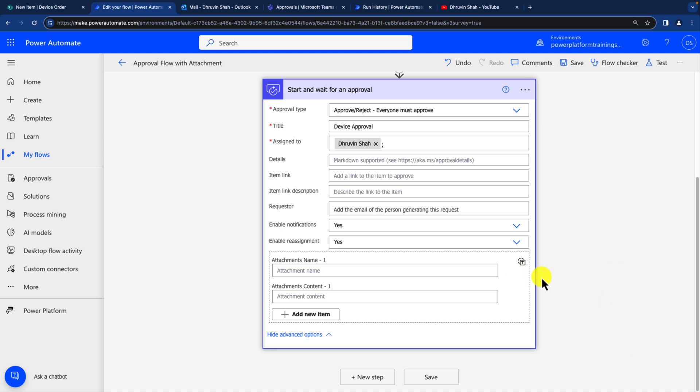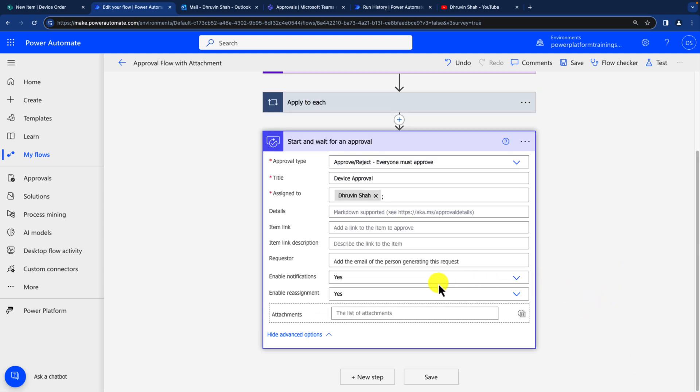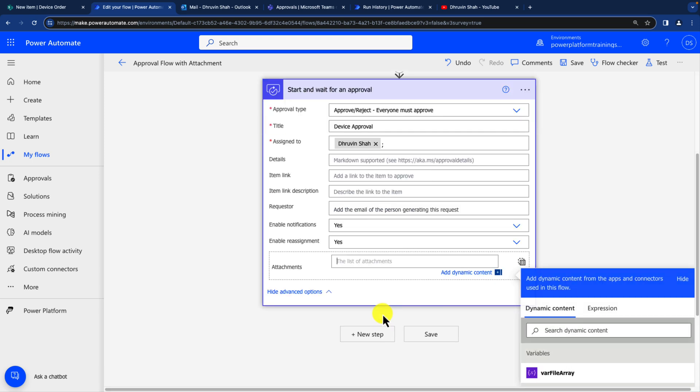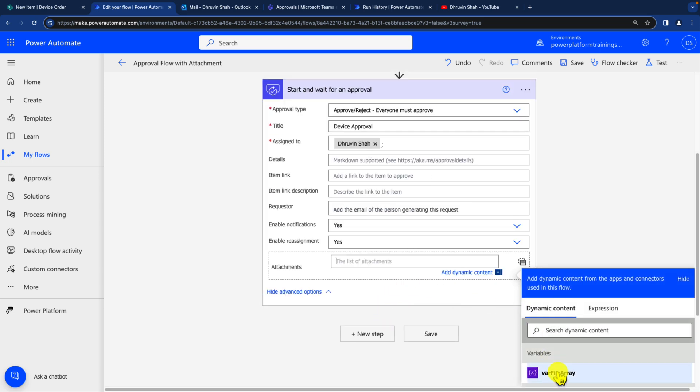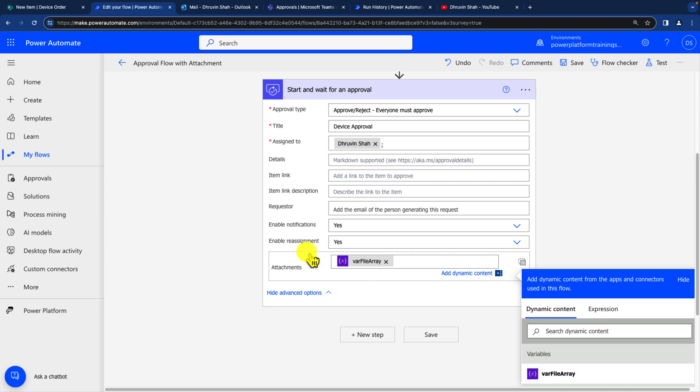Just click on this T icon over here. And once you click on that, it will be converted to this kind of text box over here like this. Now simply here you can drag your property. Select this and select this variable file array. And that will add this attachment control over here for you.